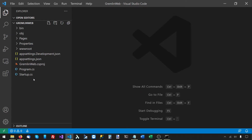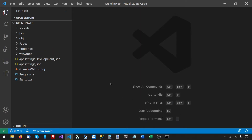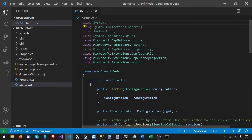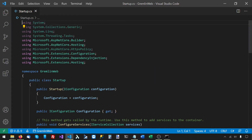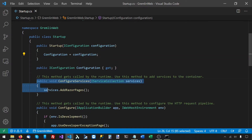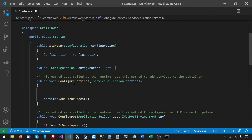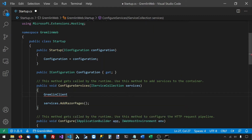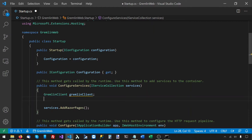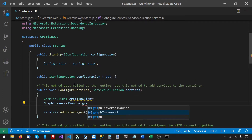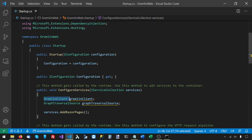First thing we need to do is register the types we will need to create Gremlin traversals and send them to the Gremlin server. We will register the Gremlin.NET client-side types from startup.cs, particularly from the ConfigureServices function. The client-side types we need to register are a GremlinClient and a GraphTraversalSource. We will need to register these two types because we'll need to request them later to run some Gremlin traversals.